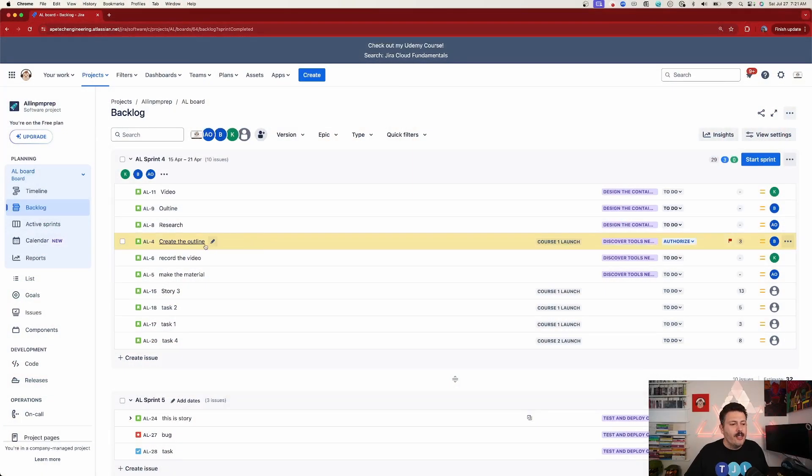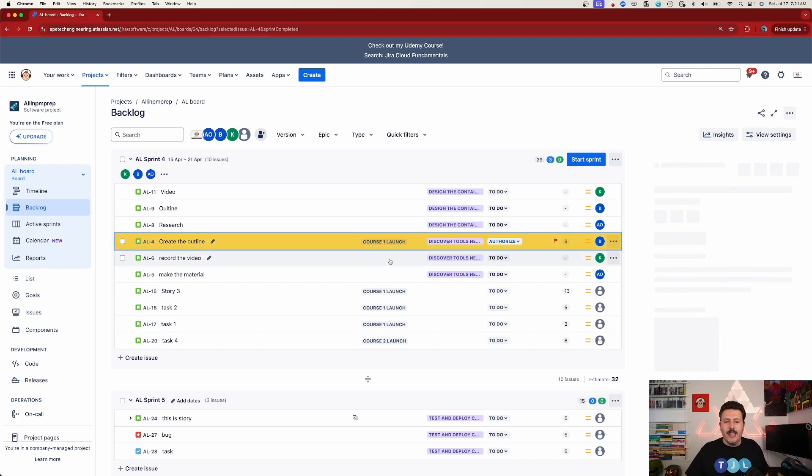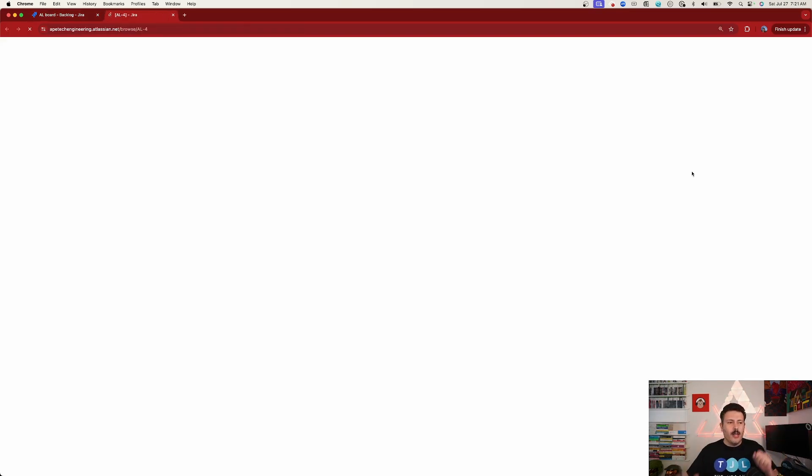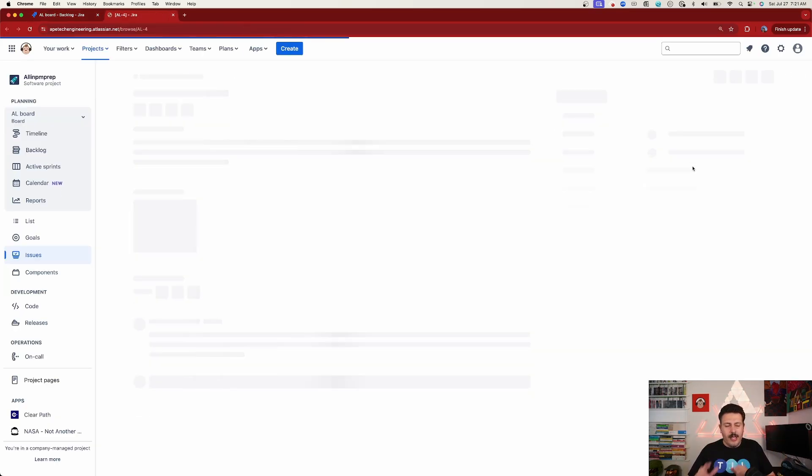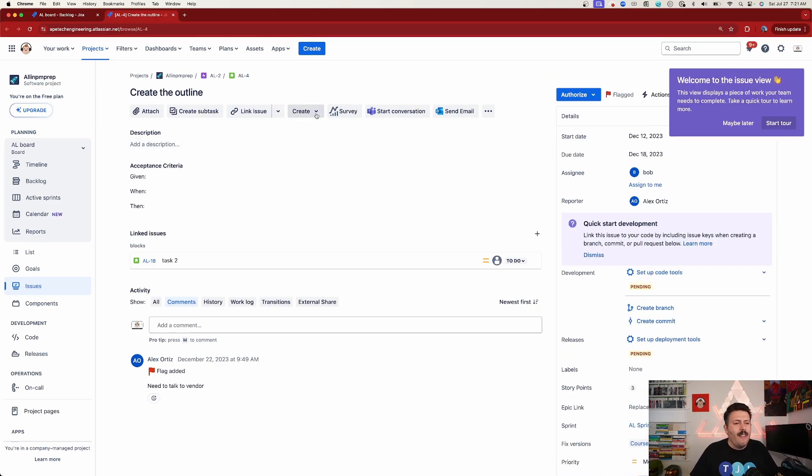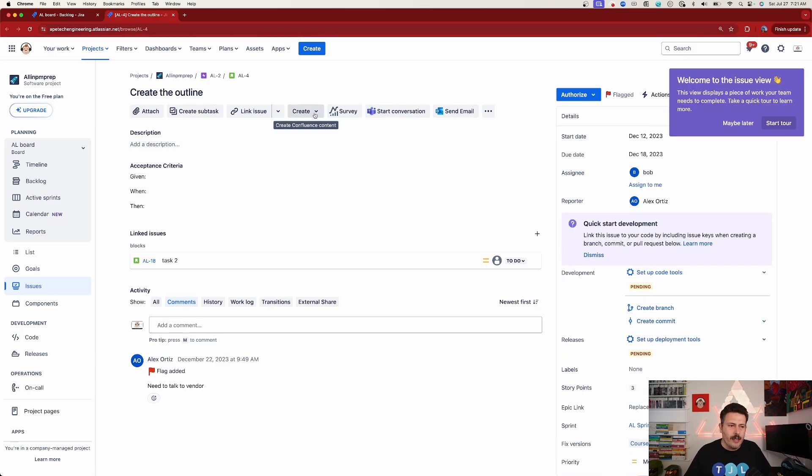But then you lose the context of the Jira ticket. But now within Jira, we can simply go to any Jira ticket. So let's say we got to create our outline. We'll open this ticket here, and I'm going to make it bigger just if we go full screen, but this will work in the compressed screen as well.